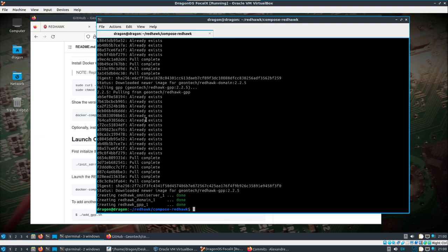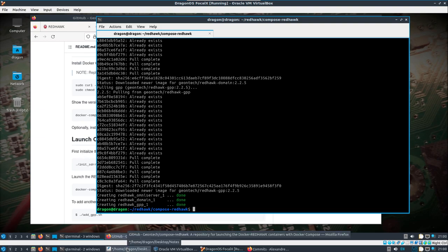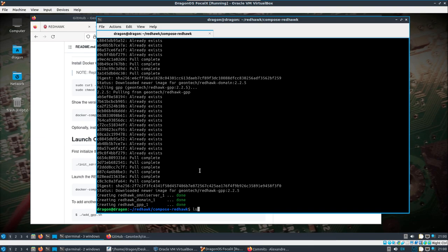Alright, so we have our omni server domain and one GPP up. And again, I'll try and explain this more in the description. This is more about just getting it going. Now something that I'm going to have to get over here is this, a function here.